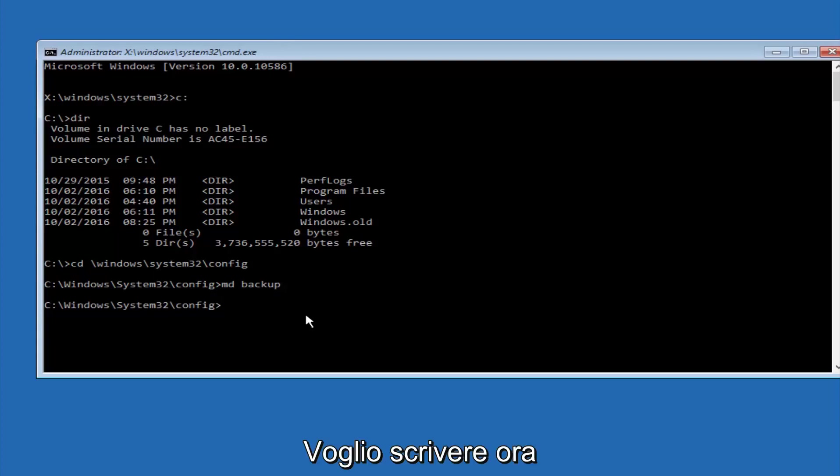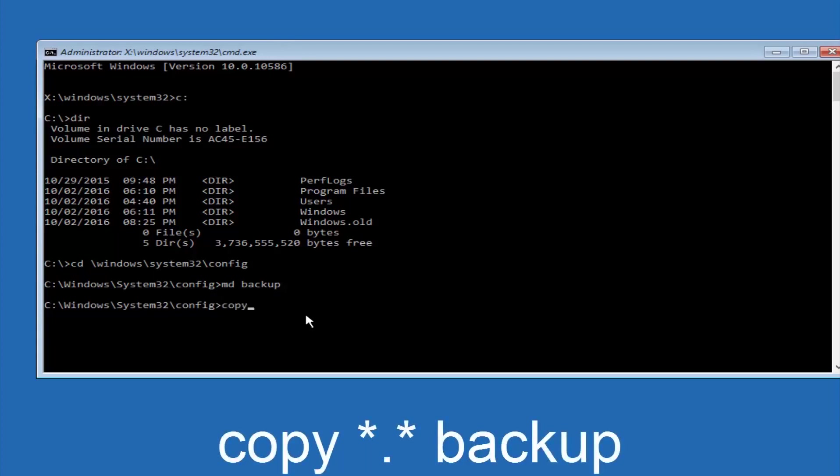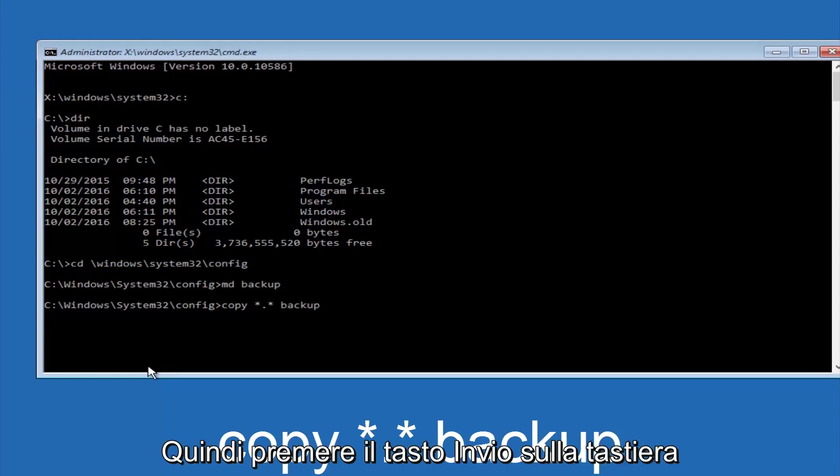At this point you want to type copy, C-O-P-Y, space, then you want to do the star symbol above the 8 key, then do a period or a dot, whatever you want to call it. Then another star sign, then another space, and then type backup, and then hit enter on your keyboard.